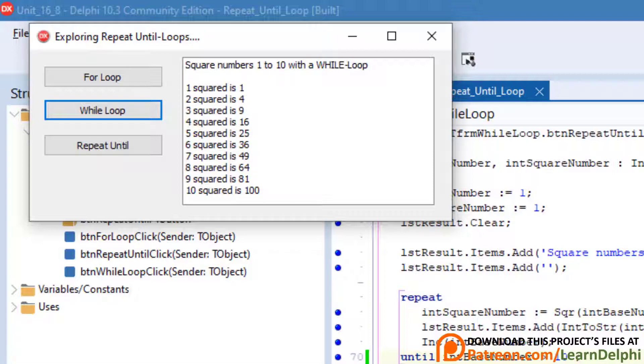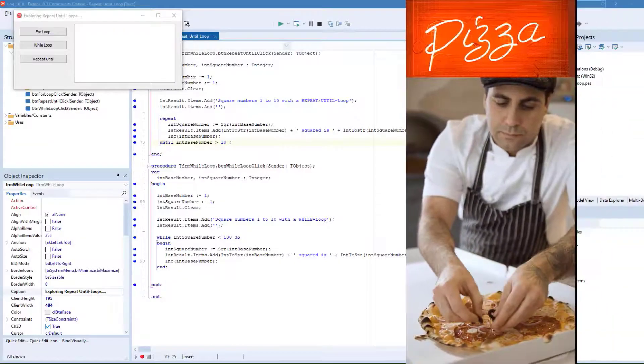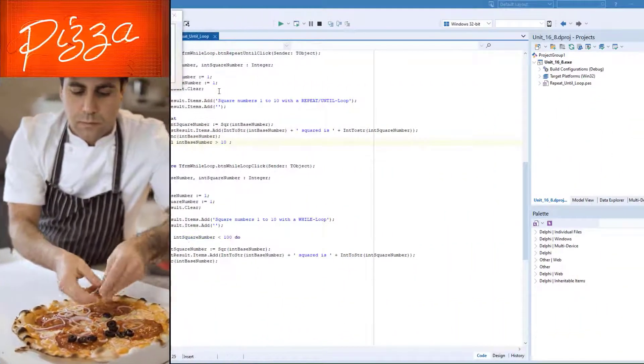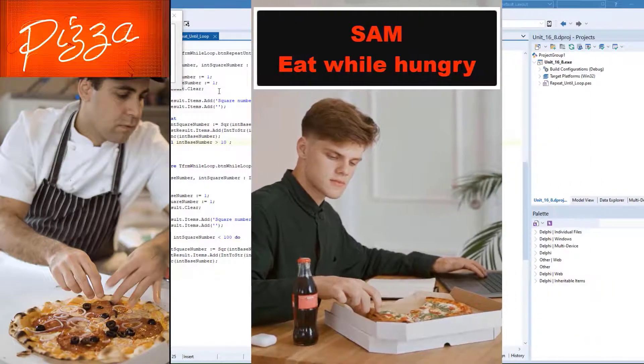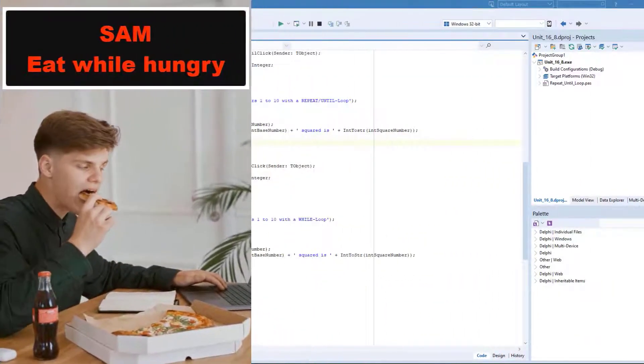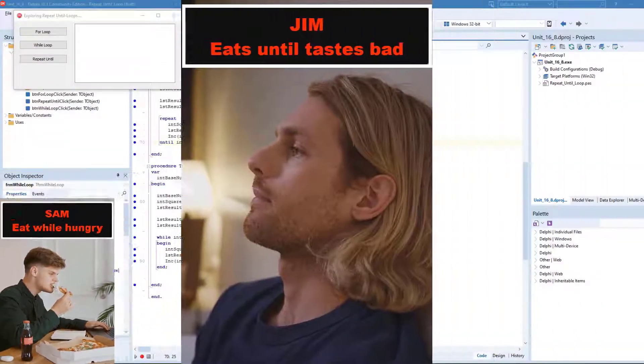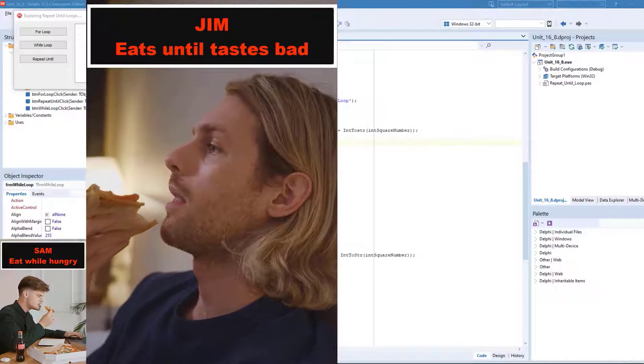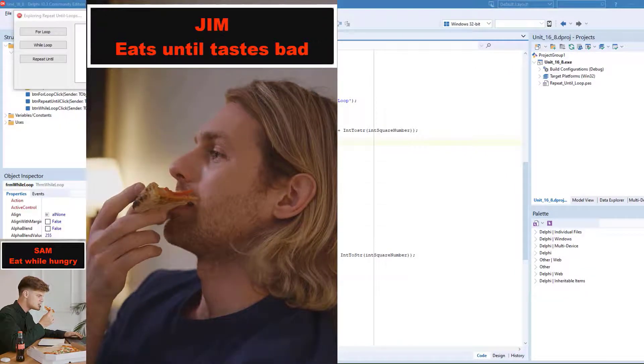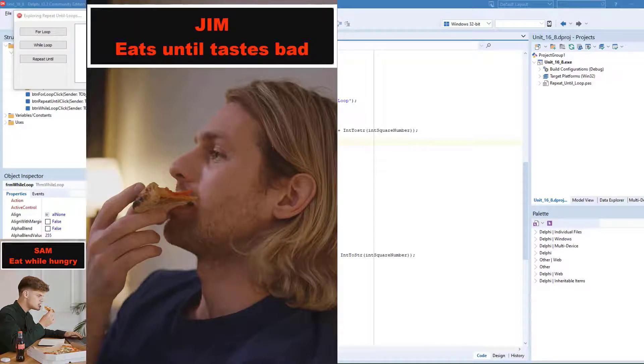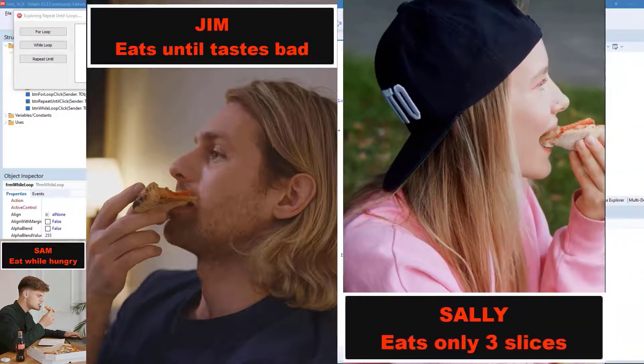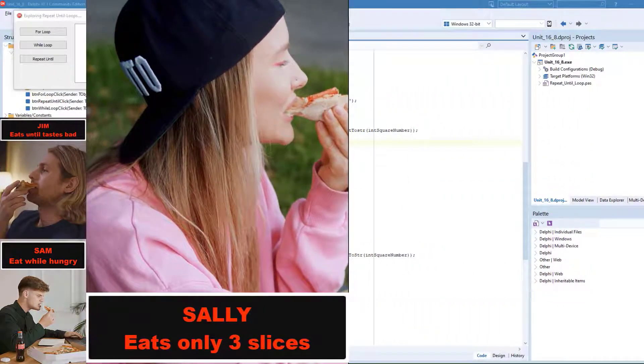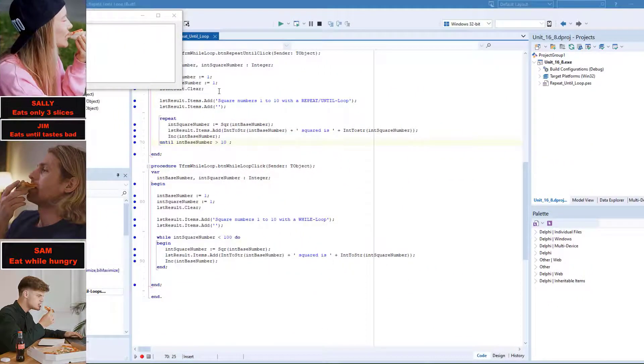Let me explain it with three examples. Let's say we have a few friends that go out to a pizza restaurant. Sam is very hungry, so he will stuff himself until he's not hungry anymore. Jim is not so hungry, but he heard about the new meat supreme pizza on the menu. He just wants to take a few bites to taste, and if he doesn't taste nice anymore, he wants to stop eating. Sally is hungry, but she's on a diet. She is only allowed to eat three slices. Then she reached the limit for the day.